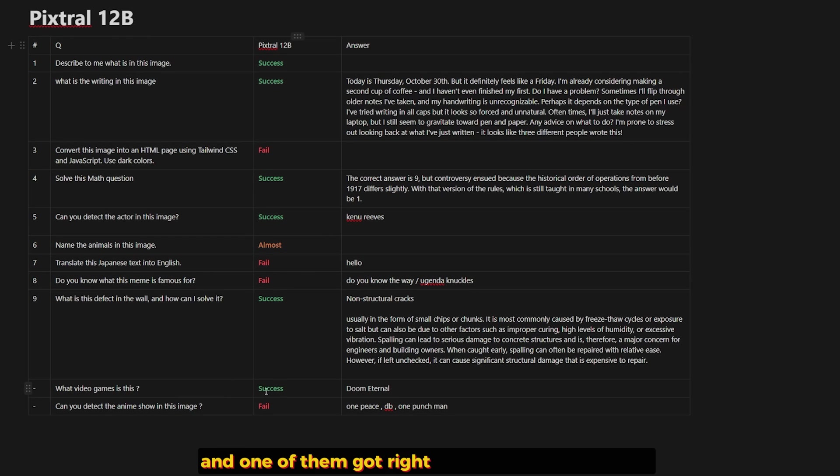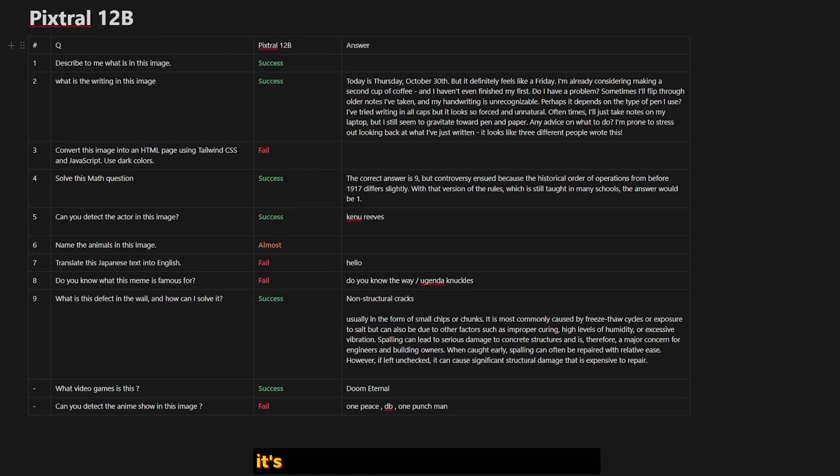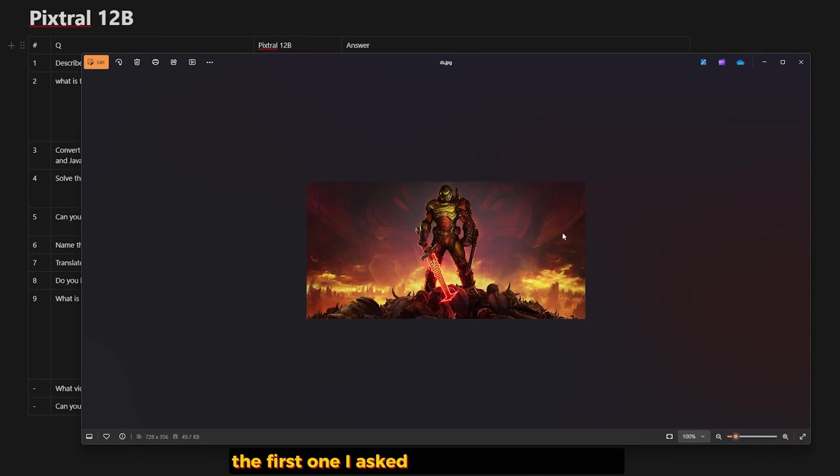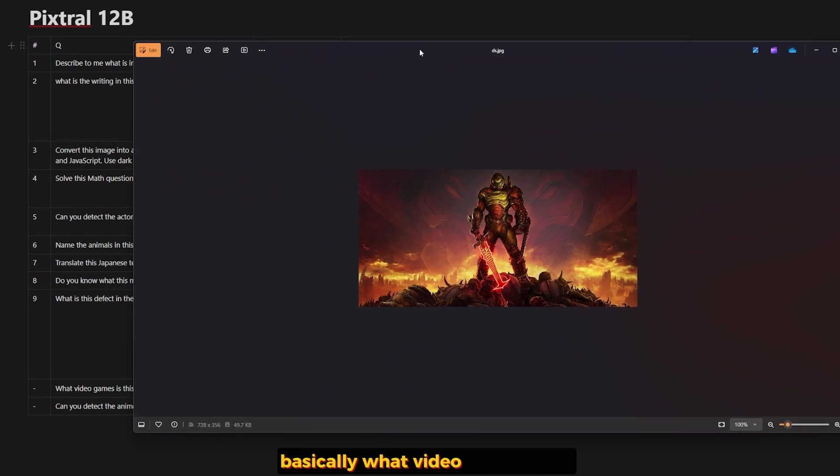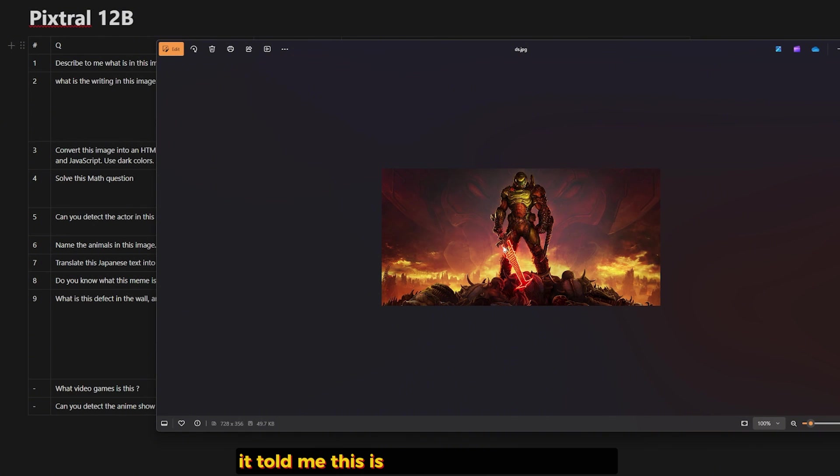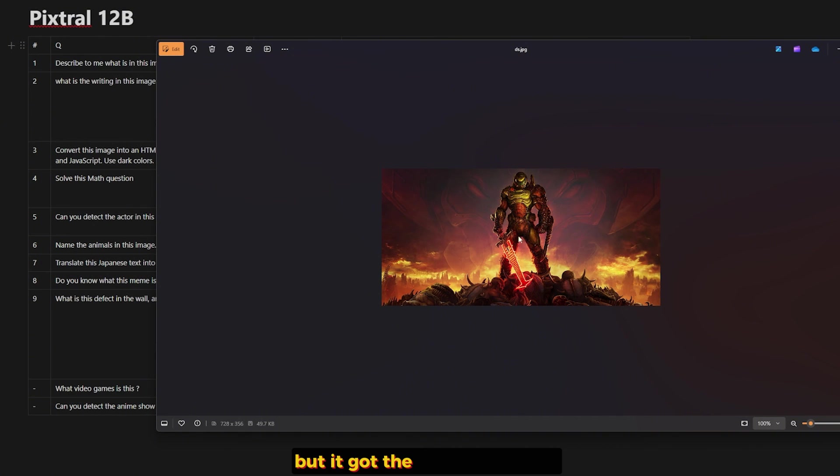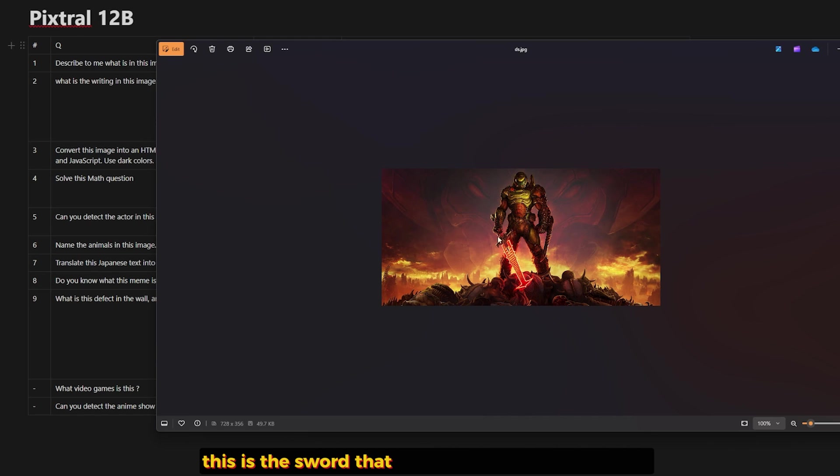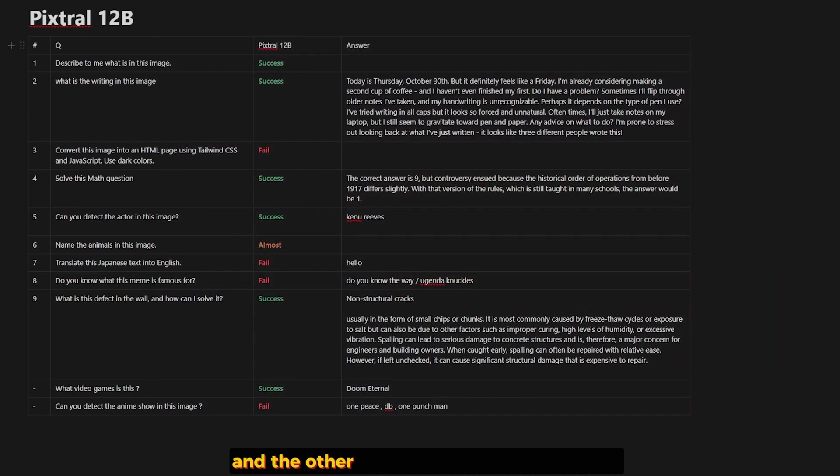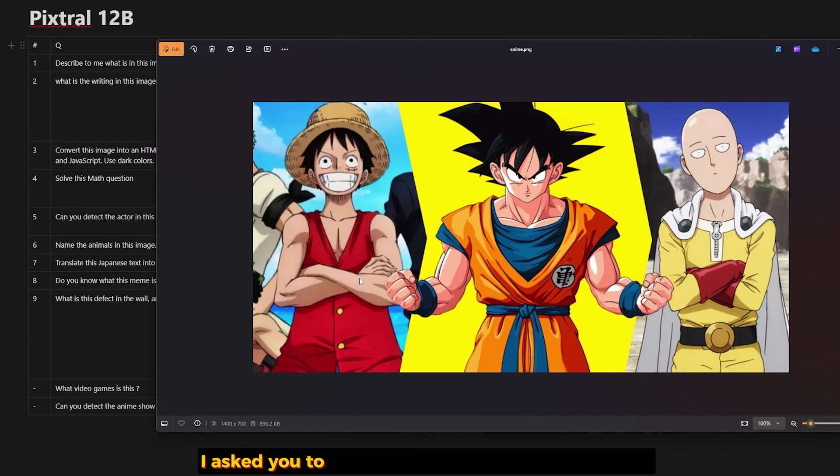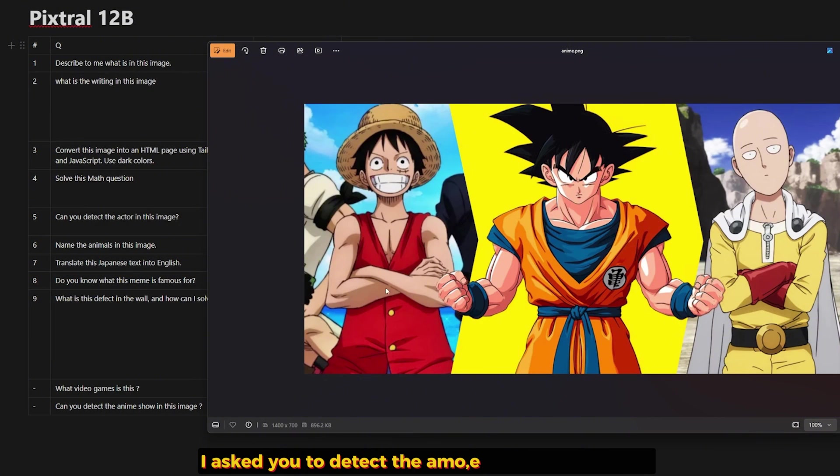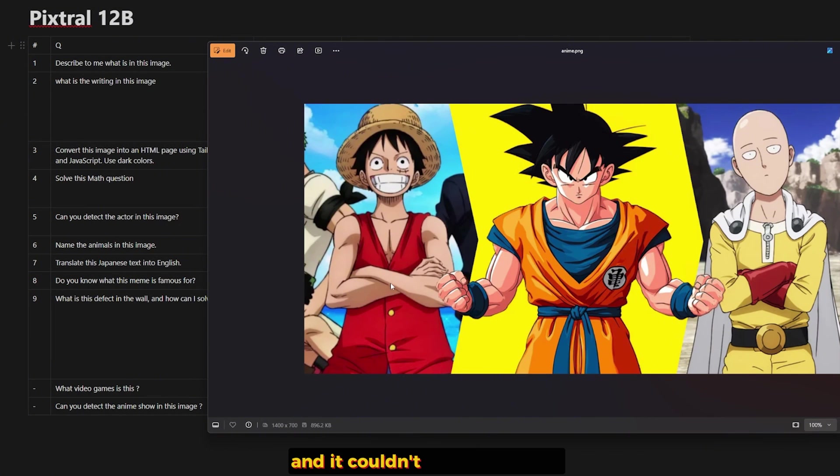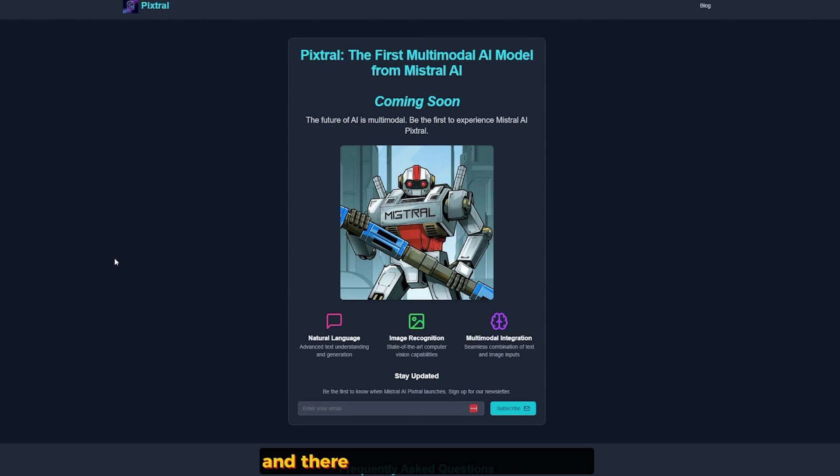The first one I asked about, who is this guy? Basically, what video game is this? And it got it correct. It told me this is Doom from Doom Eternal. But it got the weapon wrong, which is the chainsaw, which there is no evidence of the chainsaw. This is the sword that it got in Doom Eternal 2. And the other one, which it got wrong, is I asked it to detect the enemies shown in this image and it couldn't do that at all. So it was a fail.